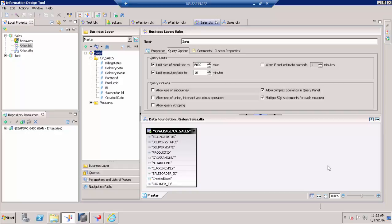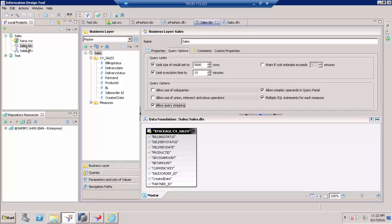The first requirement is we have to enable Query Stripping at the Universe level. In the Universe level, select the Universe name or Business Layer name and go to Query Options. You can see the option 'Allow Query Stripping' — just enable this, save it, and publish to the repository.